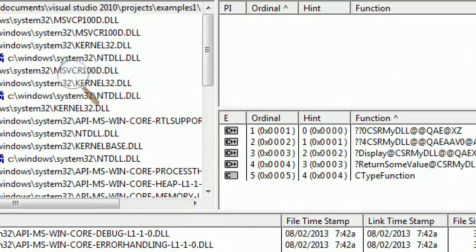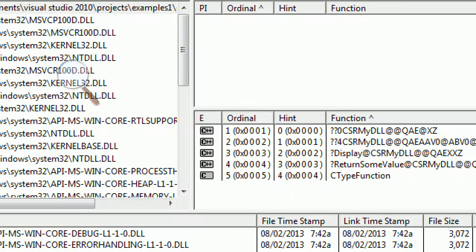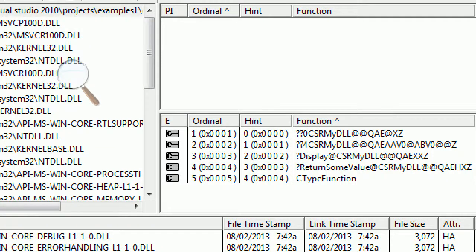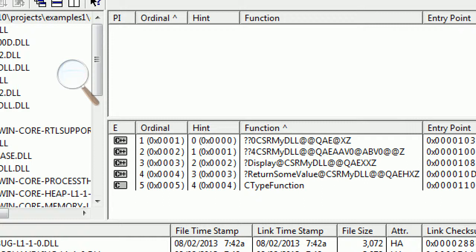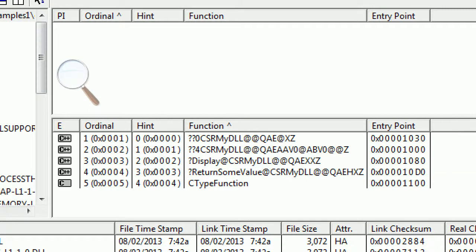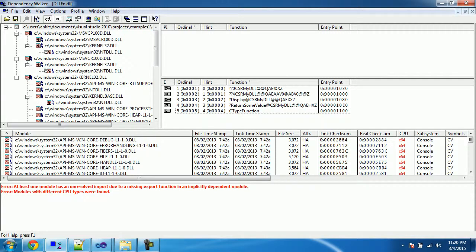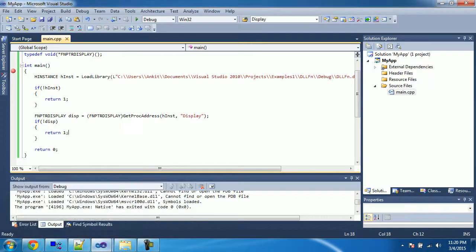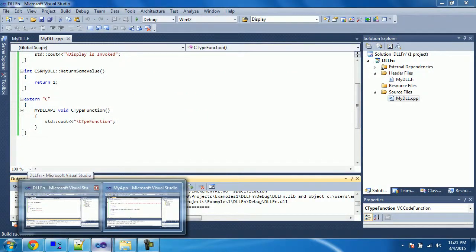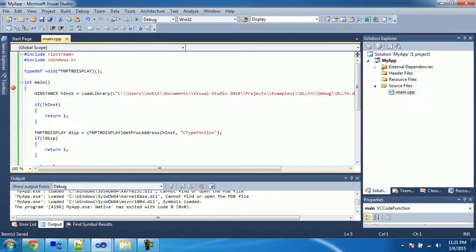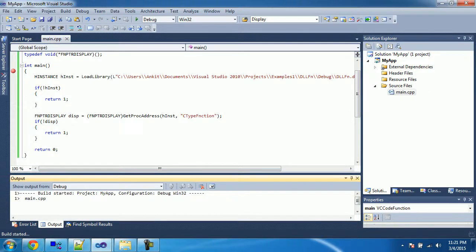The C type function is in C format as we declared it using `extern "C"`. The other normal functions are in C++ type. For those first four functions we were not able to get the proc address, but let's see if we are able to get the entry point for this last C type function. The declaration is the same as display, so this function pointer should work.